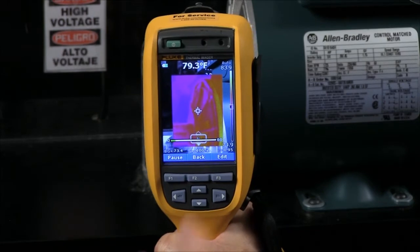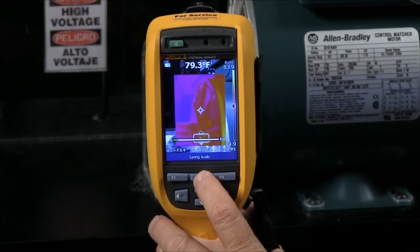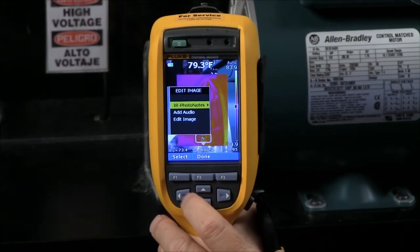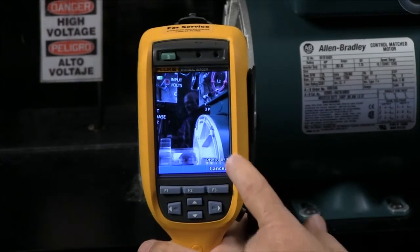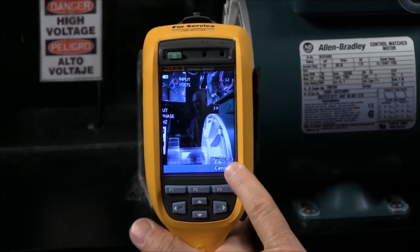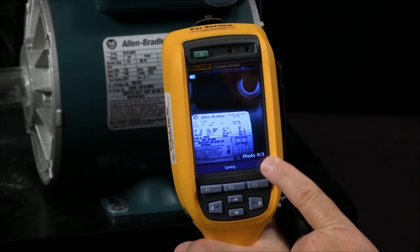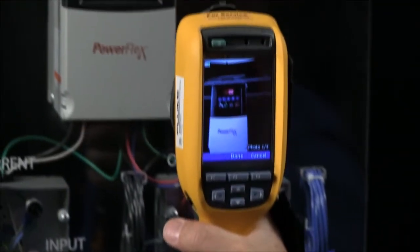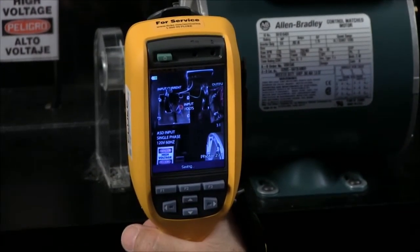Another capability we have is photo IR notes. What this gives you the ability to do is, along with your thermal image, save up to three additional notes. Attached to that image could be an image of the motor nameplate. We might want to take an image of the drive, or maybe the cabinet number, or maybe just what type of hookups we were looking at.